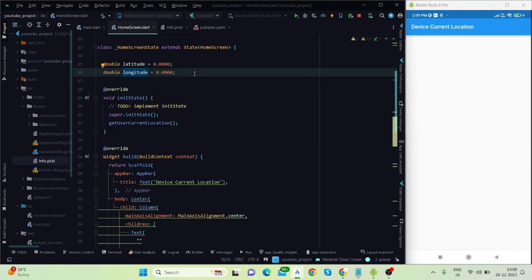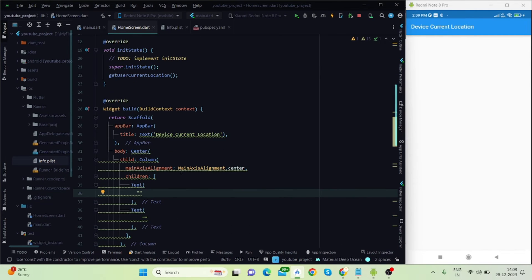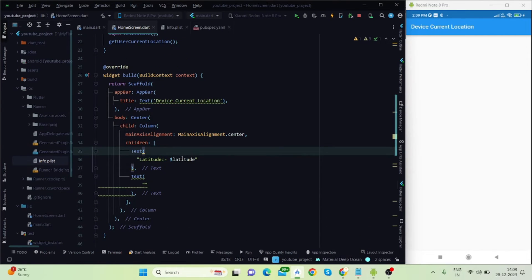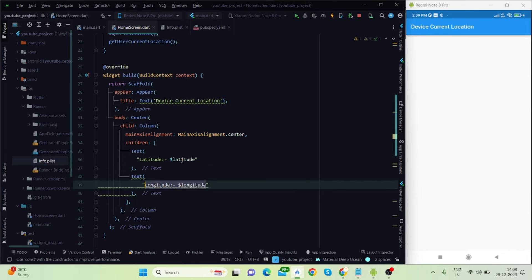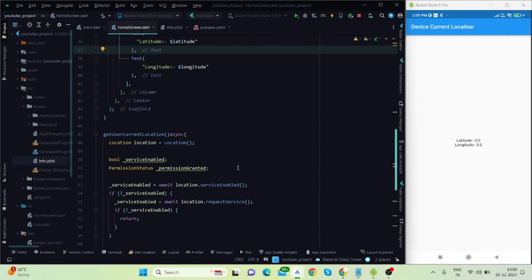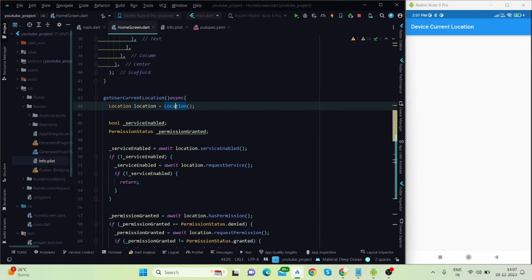Initialize them with a double value — initially they will show 0.0. Later I'll initialize the actual latitude and longitude inside the function. In the UI I will display these values as text, so initially it will print 0.0. Inside the getUserLocation function, I've created an instance of Location, which comes from the package.